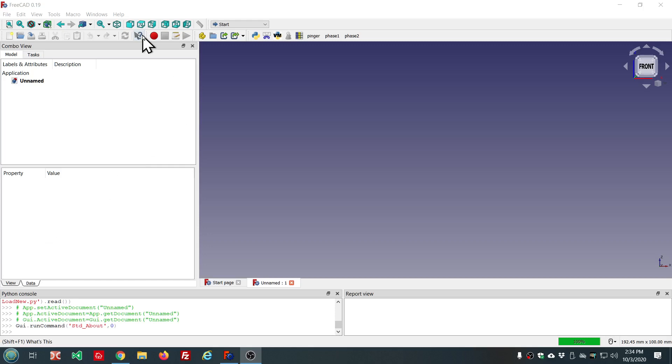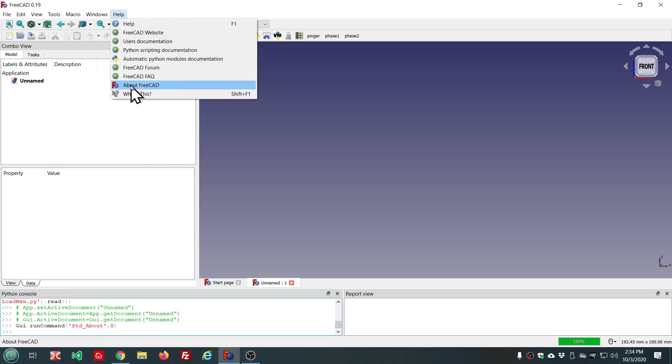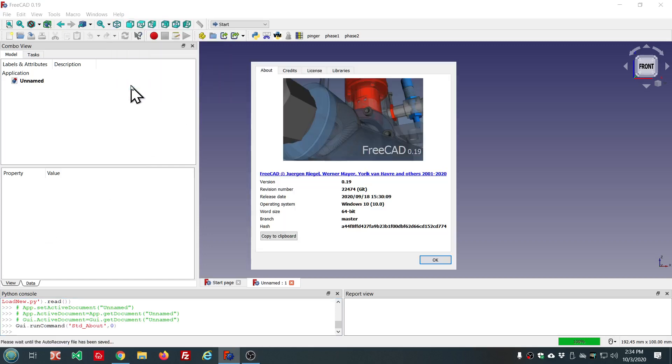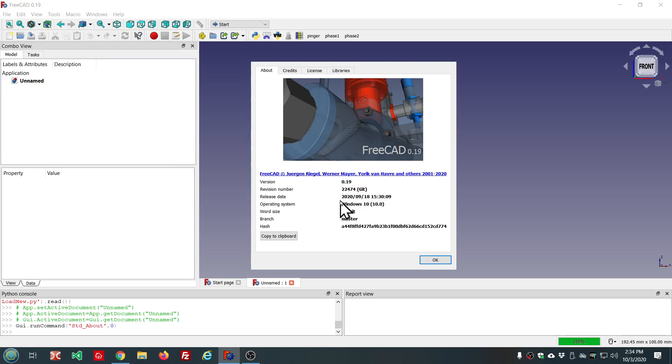So before we get started with that, let me show you which version I'm using. This is 0.19 pre-release revision 22,474. There are newer versions out, but this version has all three of the new features.